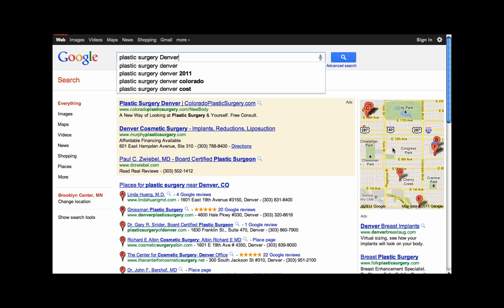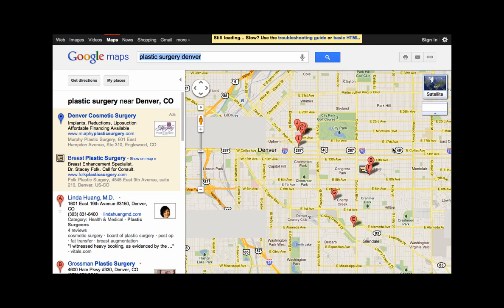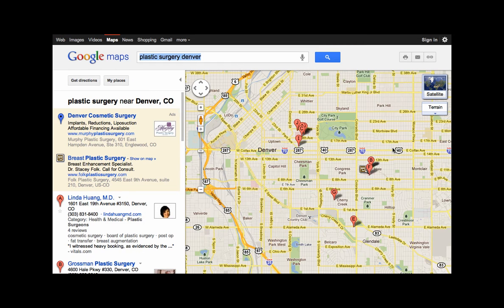If I click on the map, I can quickly see where all the plastic surgeons in my area that are set up with Google Places are located.